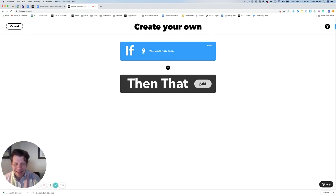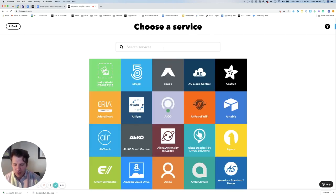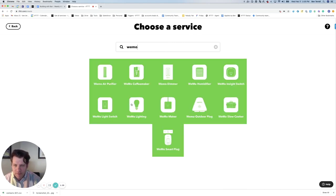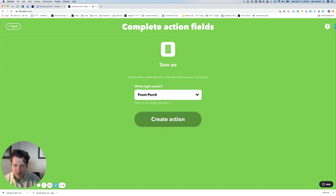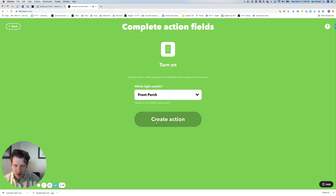Then we're going to do our then-that statement, and we want to search for Wemo. As you can see, we have 11 Wemo products on the platform, but for now we just want to select Wemo light switch. We have a few action options here — we want to select Turn on. It's already identified our Wemo switch connected for front porch, so we're going to click Create Action.